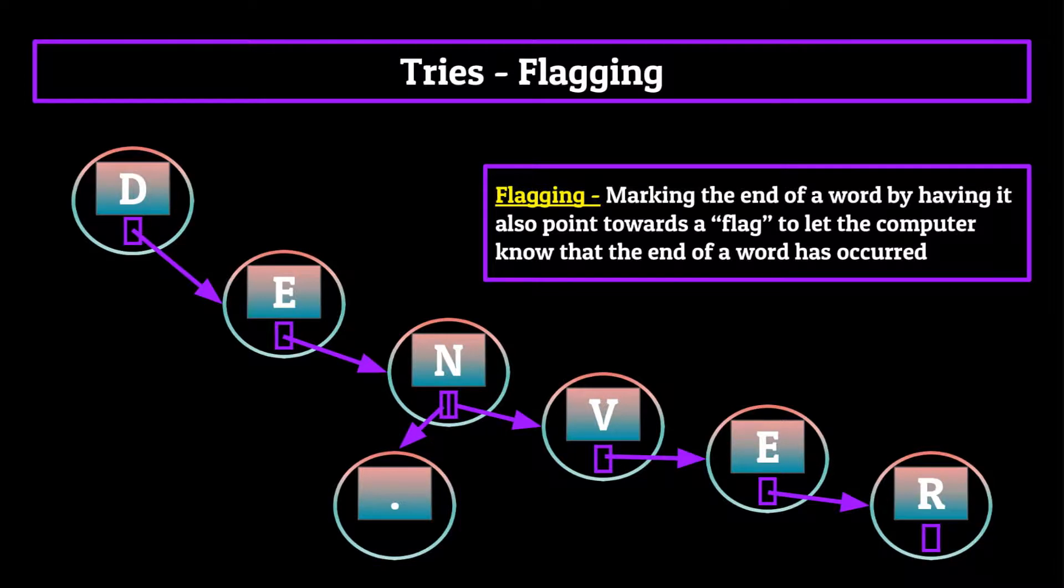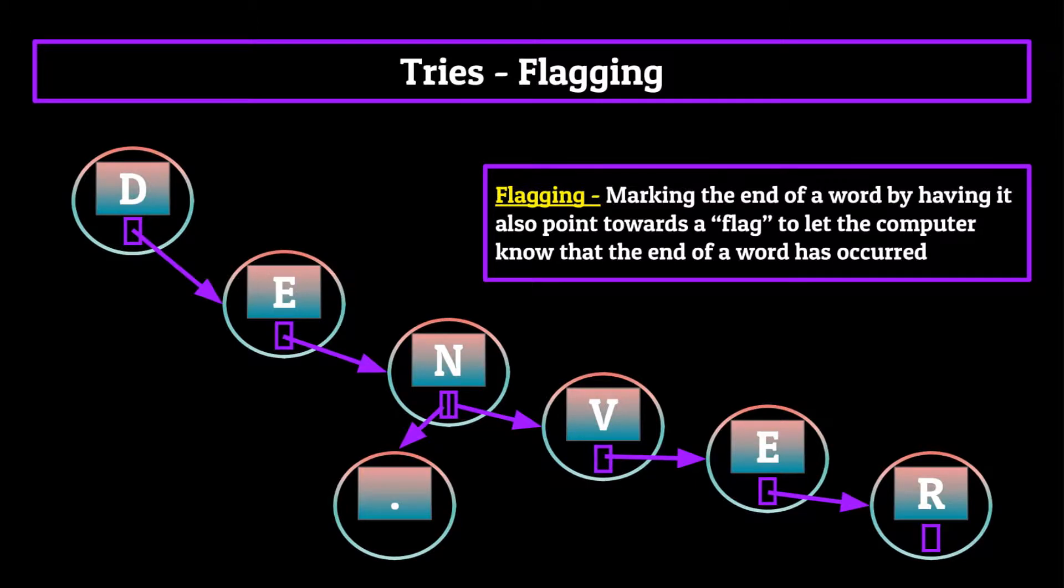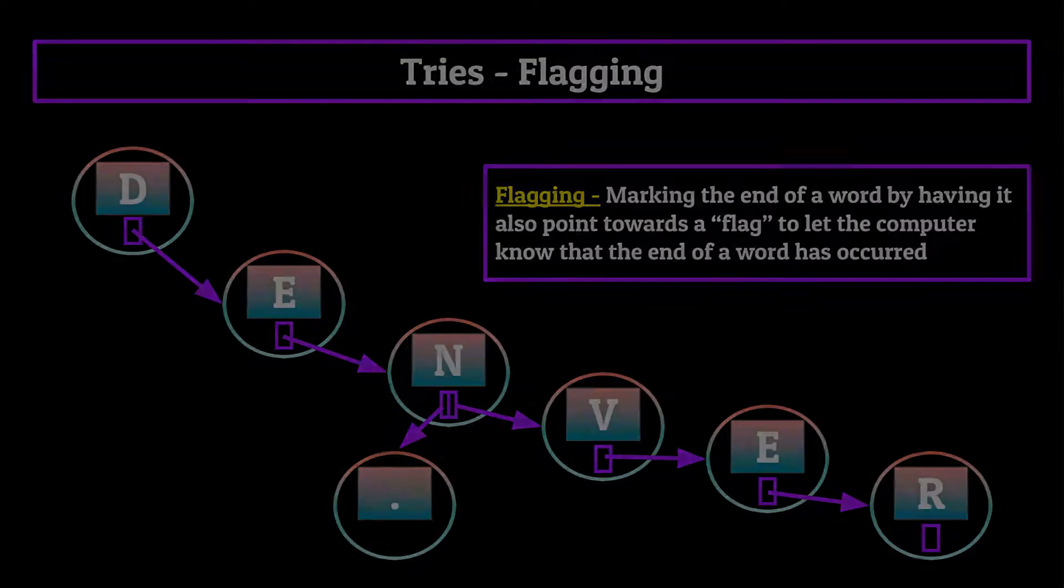This way we can construct tries in such a way wherein each word is marked by an ending point and the different words that may branch off from that prefix can continue to use that prefix in whichever retrieval program ends up getting used.